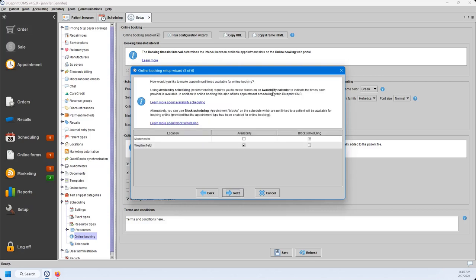The next question asks how you'd like to make appointment times available for online booking, and we have two options: block scheduling and availability. Block scheduling is where you create recurring event types on your calendar in Blueprint not linked to patients — if those event types are enabled for online booking, those open time slots will be available on your booking tool. The availability option is the most popular for our customers, as it allows you to block in times that you or your provider are available to be booked online, and you can allow multiple event types to be scheduled within those blocks of time.